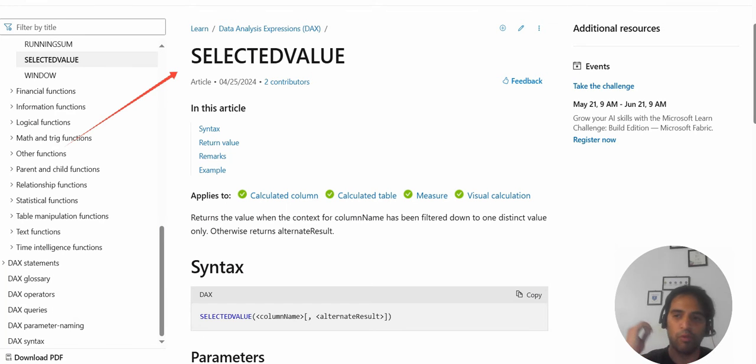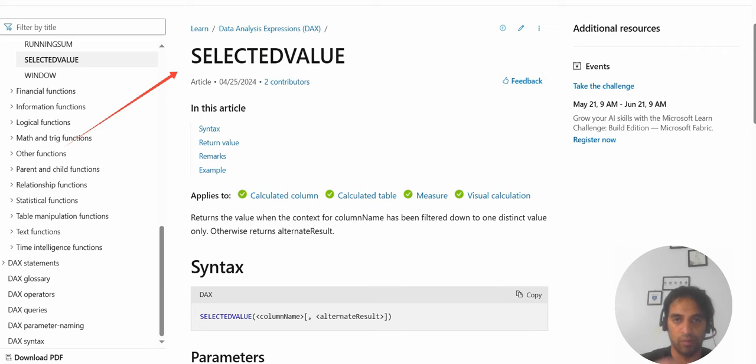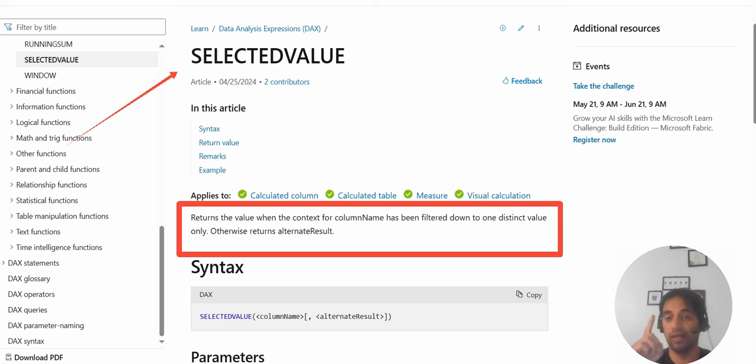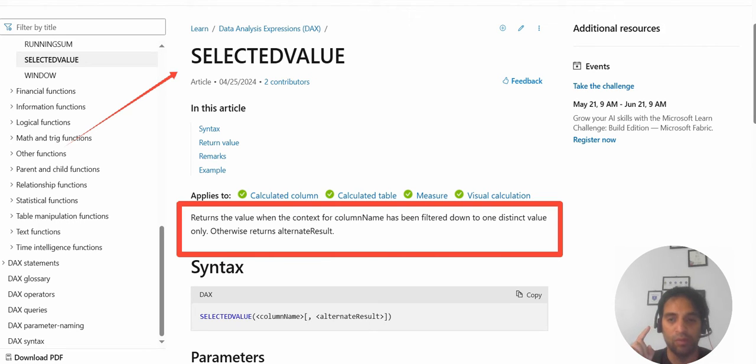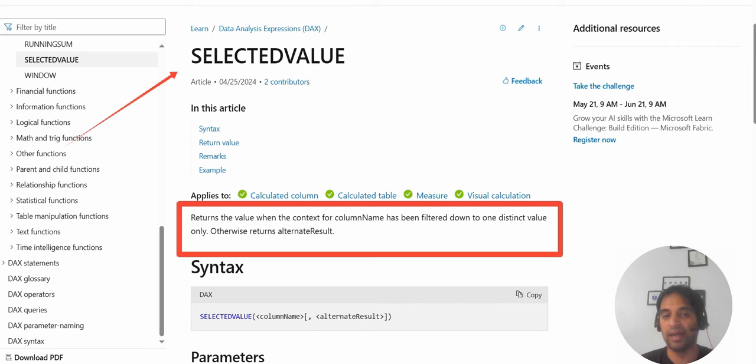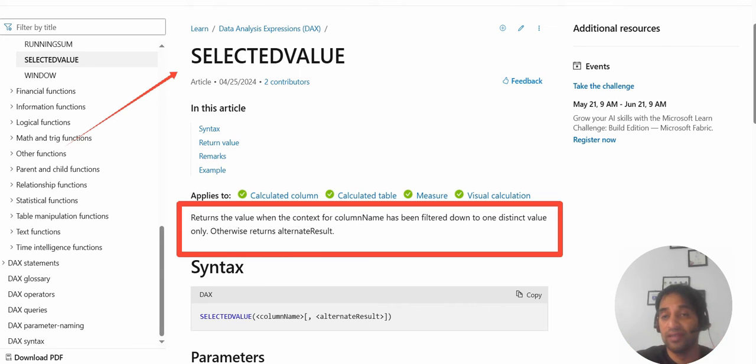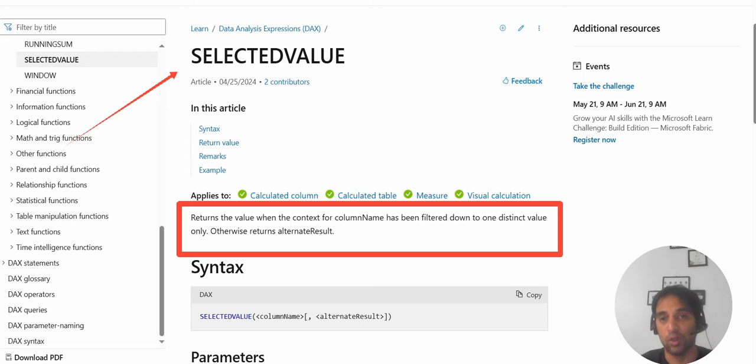Before we go and create the DAX measure, we are going to make use of SELECTEDVALUE. That returns the value when context for column name has been filtered down to one distinct value only. That's quite satisfying for our requirement because we are going to select one region and one city at a time, so it will return that value.